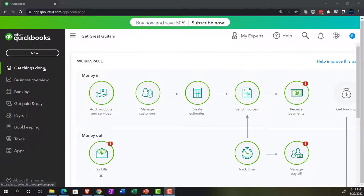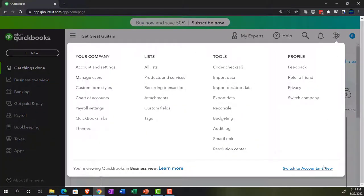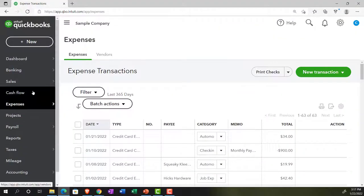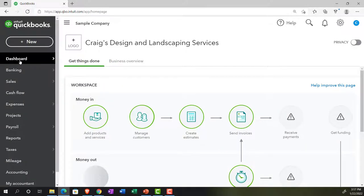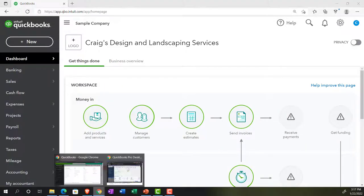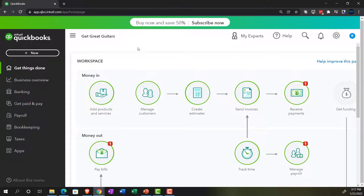We're in the business view as opposed to the accounting view. If you wanted to go to the accounting view, you can do so by going to the cog up top and switching to the accounting view. We'll be toggling back and forth and taking a look at the accounting view in the sample company file, just to get a feel for where different things are located. Going back over to our QuickBooks file.